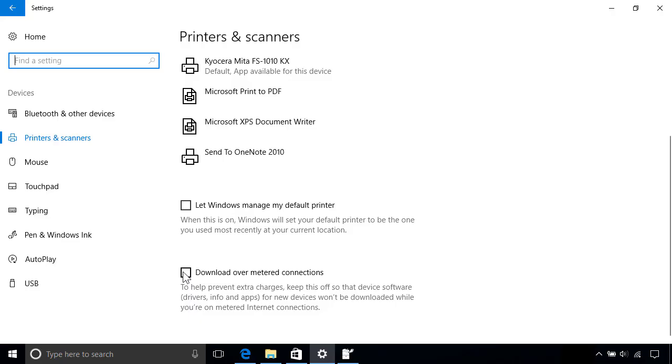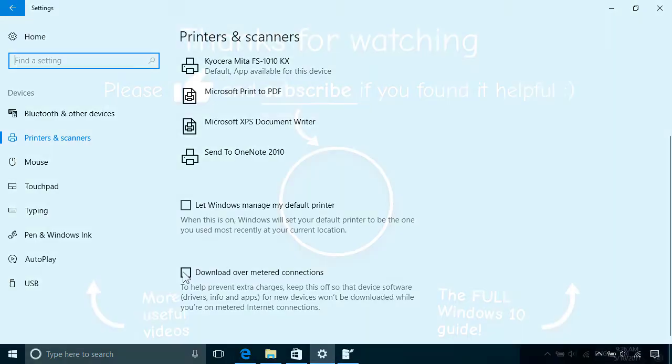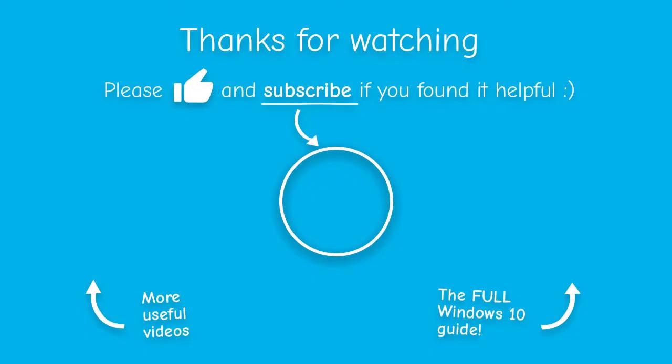And that's all there is to it. In the next video, we'll take a look at how to add a network printer, whether it's a wired or wireless device.